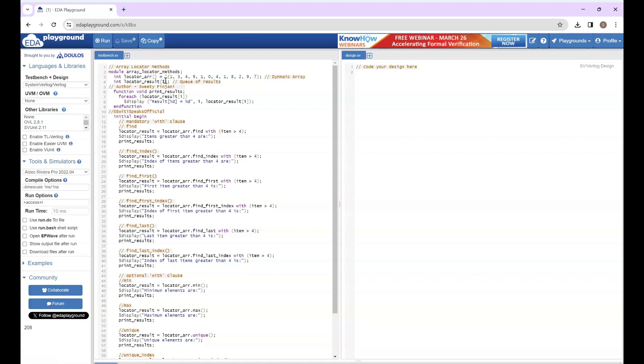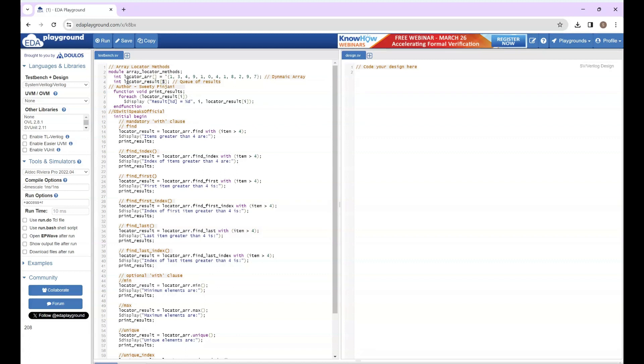So we have declared the dynamic array and I have initialized values to this array. These are the elements inside my dynamic array. Now I am taking a queue. In queue, you use this dollar sign for size. So I have taken a queue in which I am going to store my results.